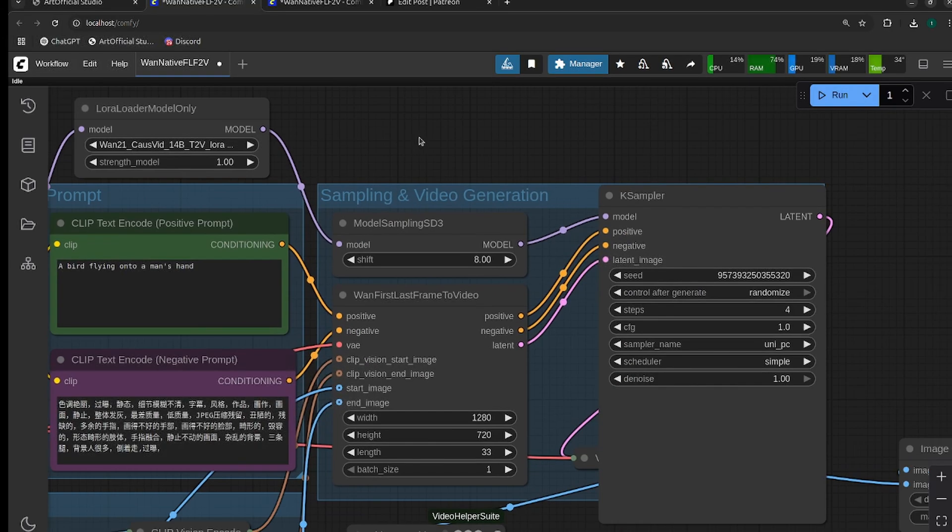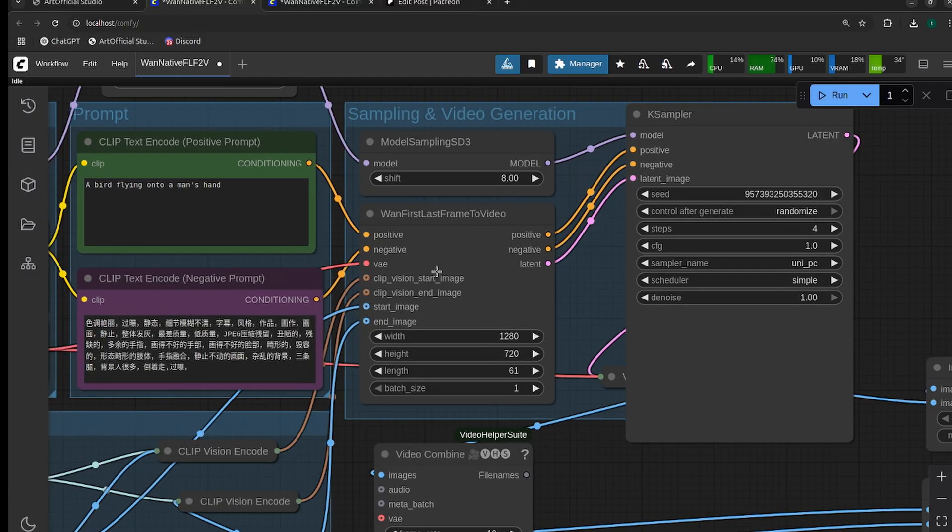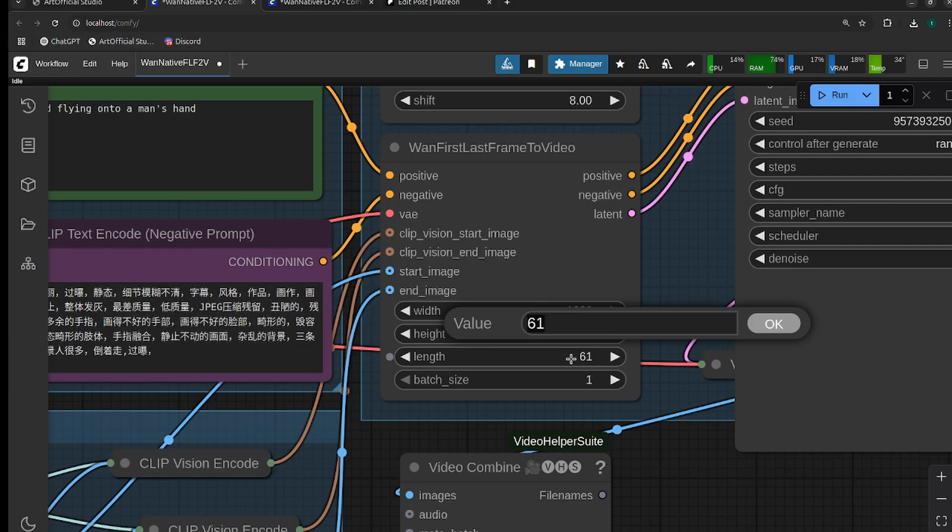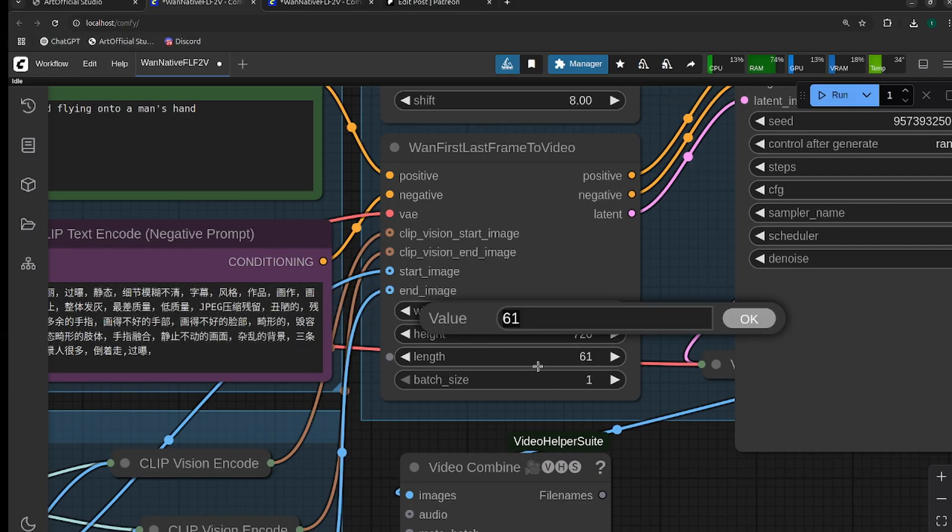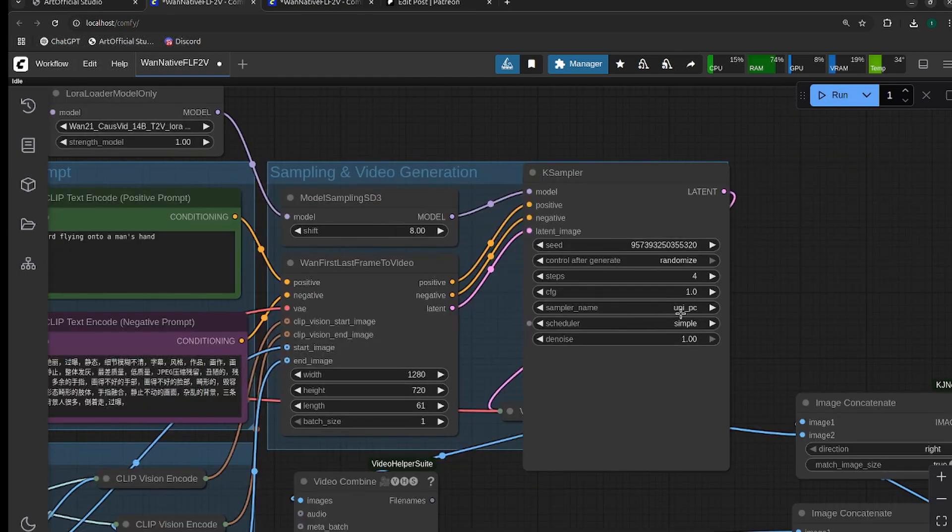In our One First Frame Last Frame to Video, just adjust your length. This is your number of frames, so I'm going to do 61. You can do up to 81 frames.